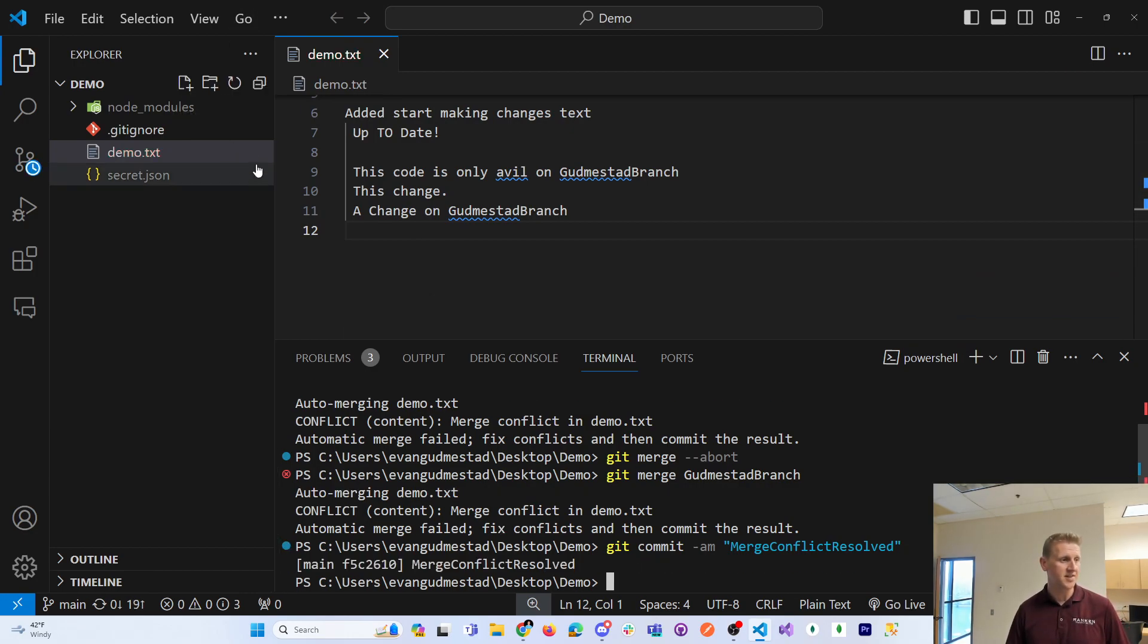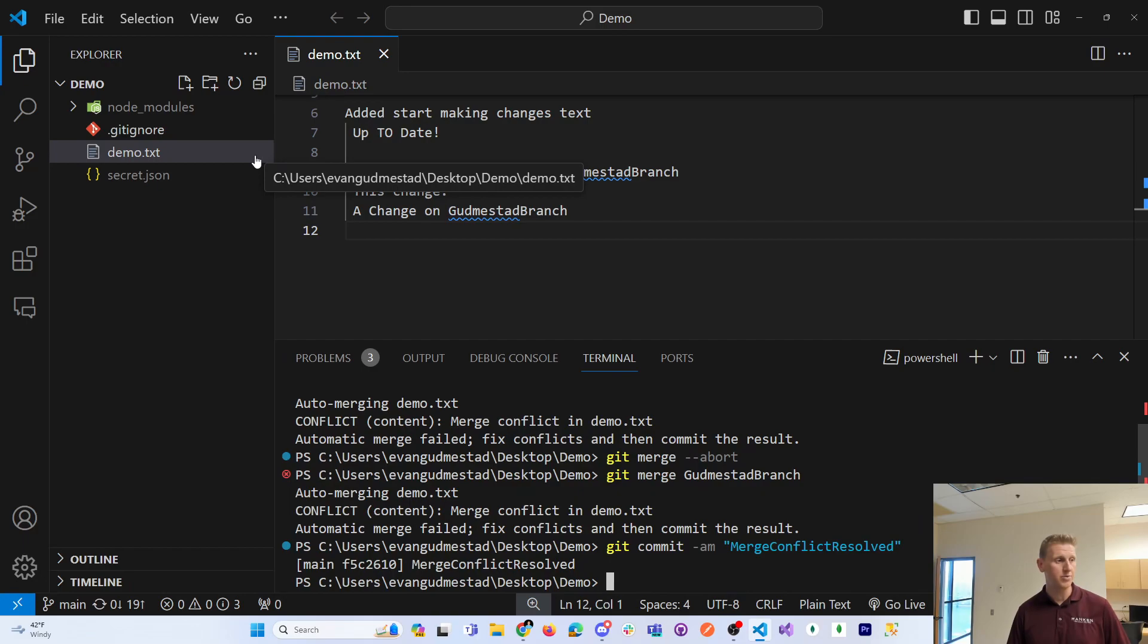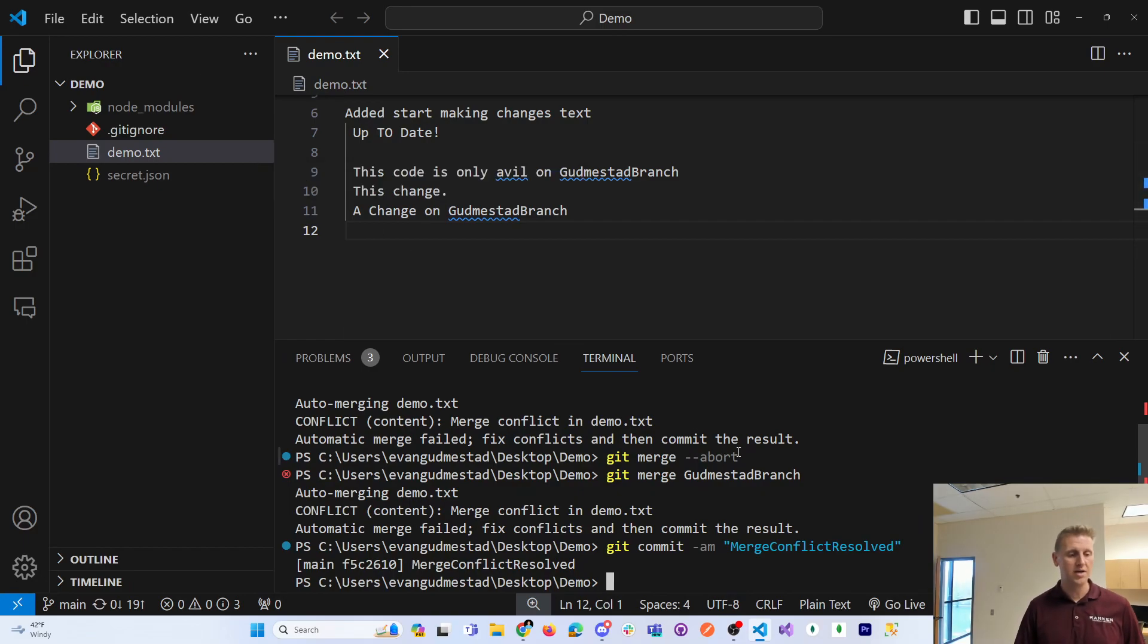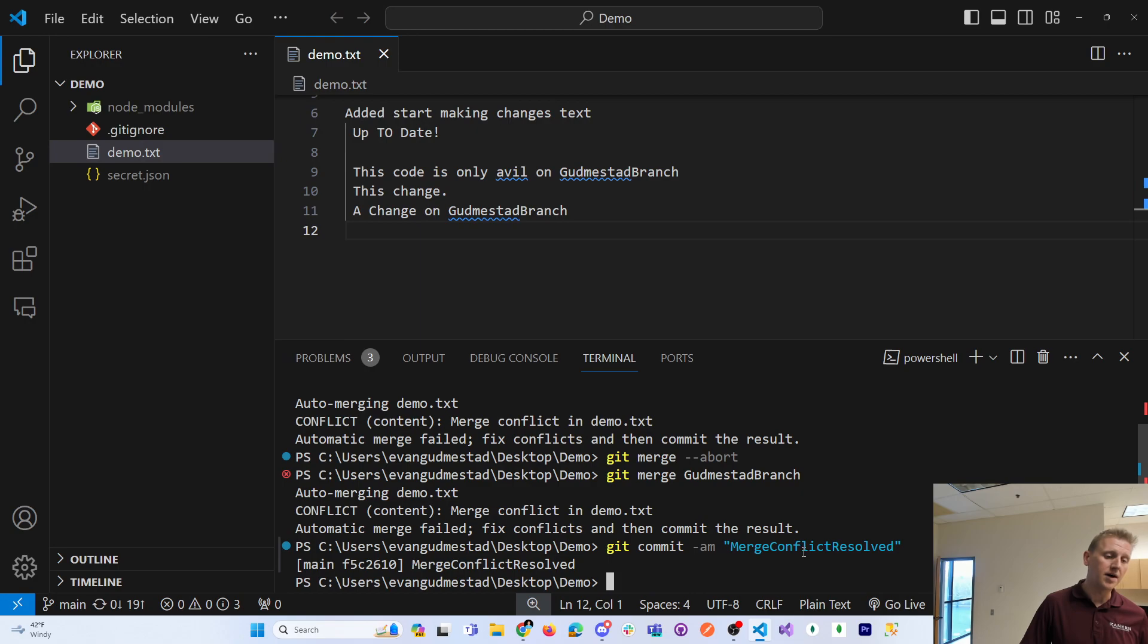And you can see that the exclamation point, the red exclamation point, goes away. And we have merged or resolved our merge conflict.